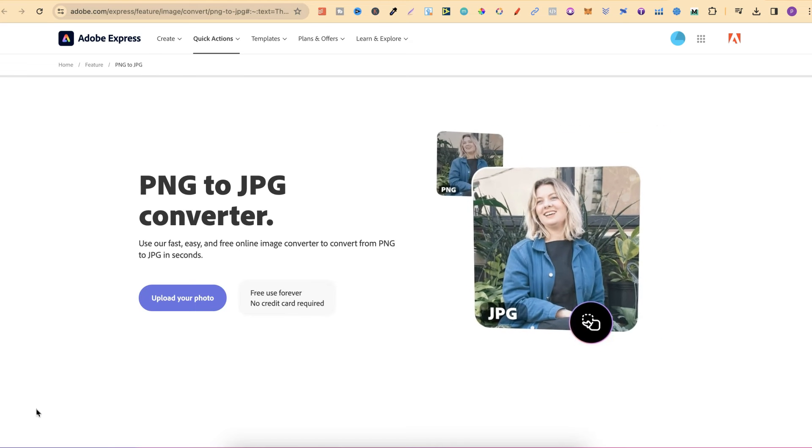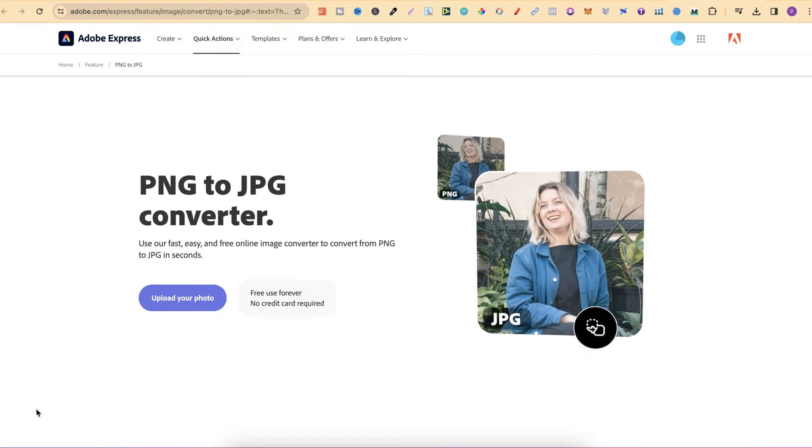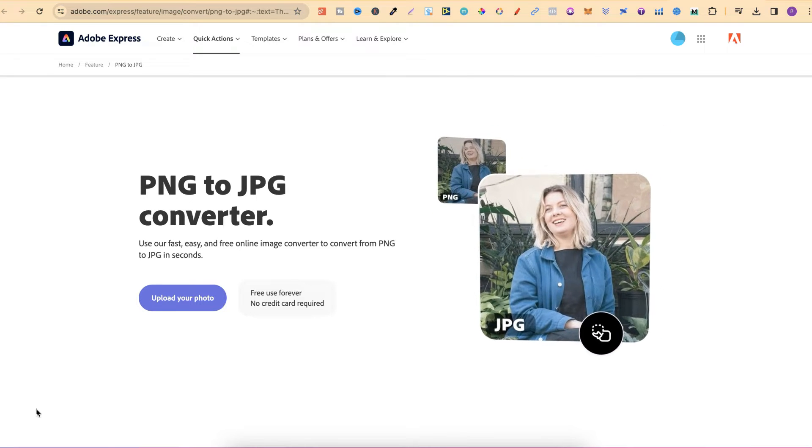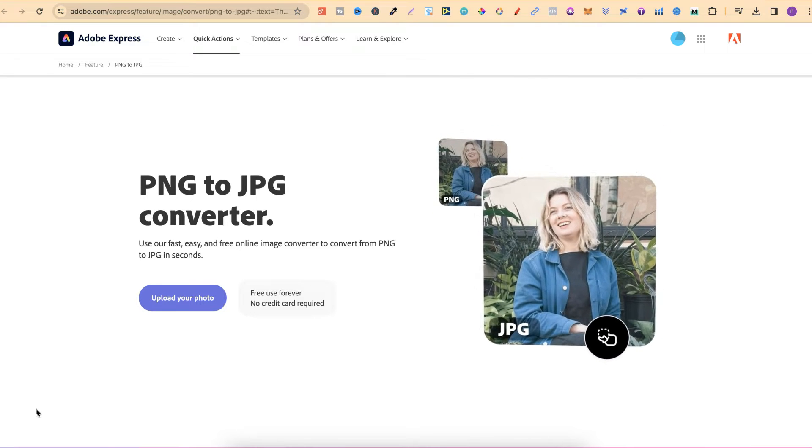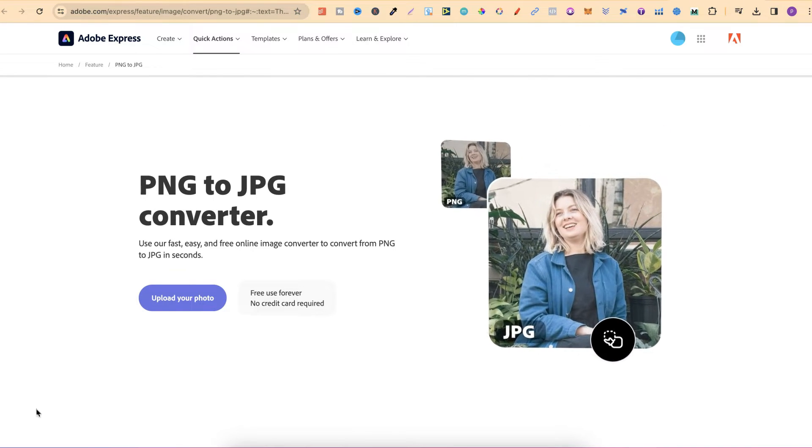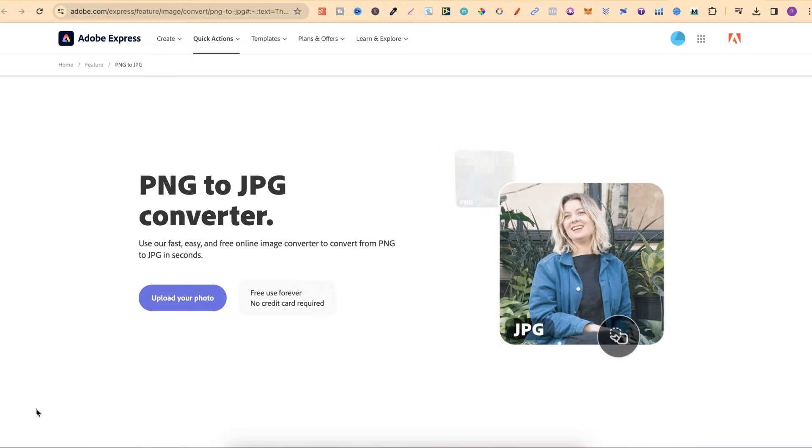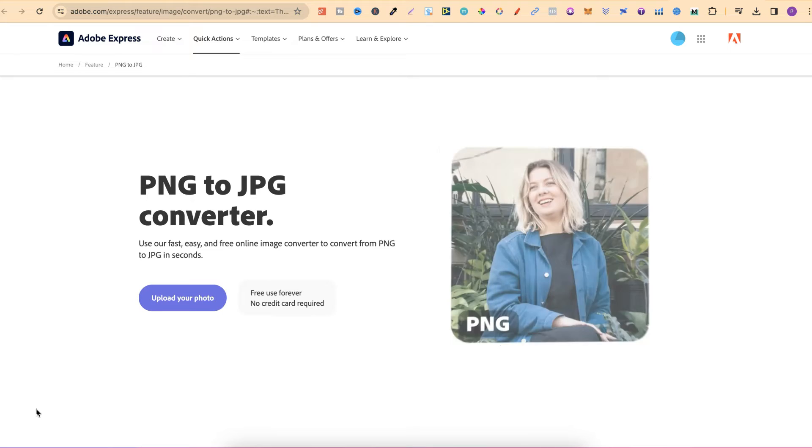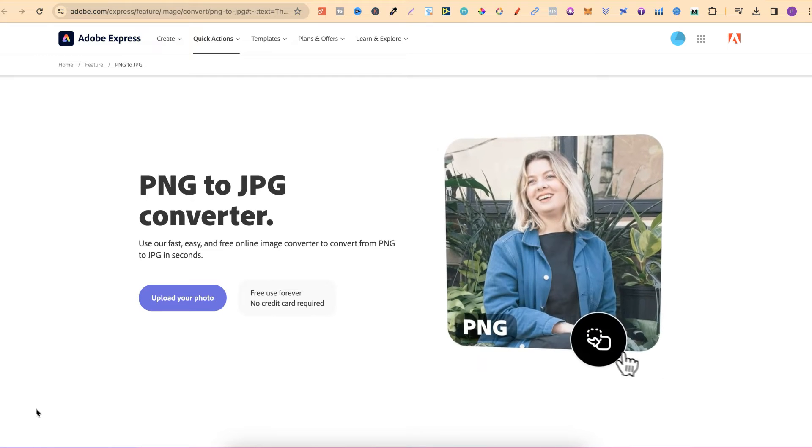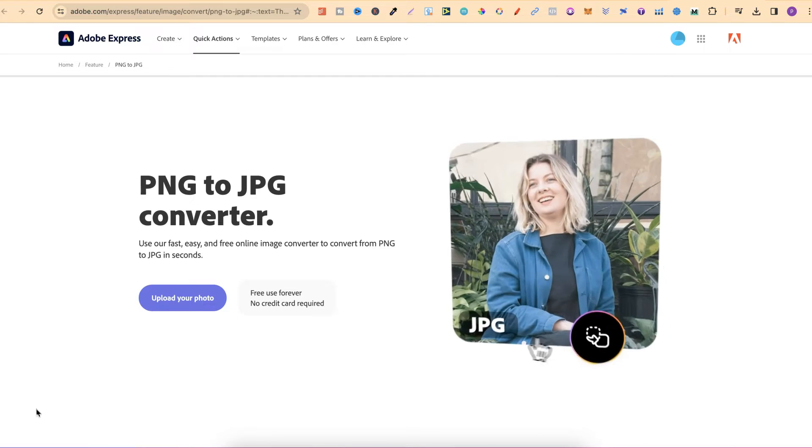In this tutorial, I'm going to show you how to convert your PNGs to JPEGs using Adobe Express and completely for free.